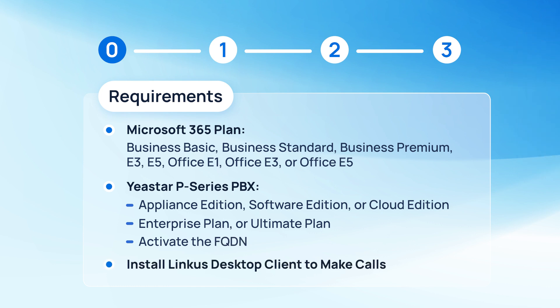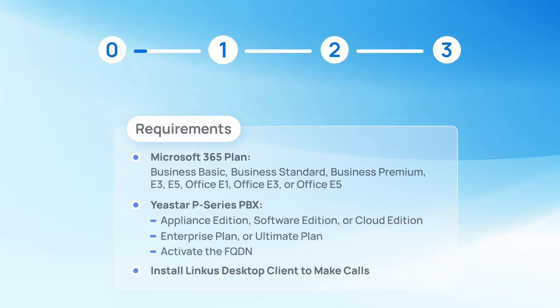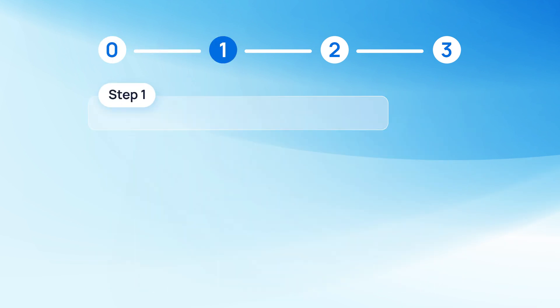Then we need to install Linkus Desktop client on our computer. You can check our description to find the download link and install it on your computer. Well now, we can get started.